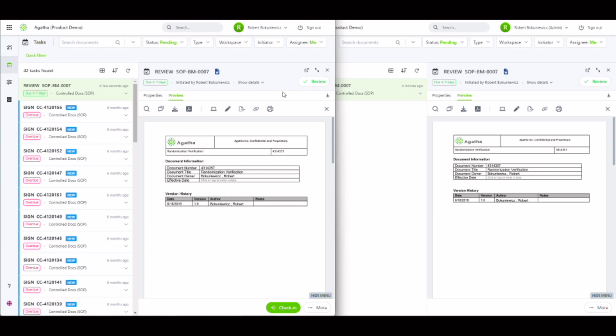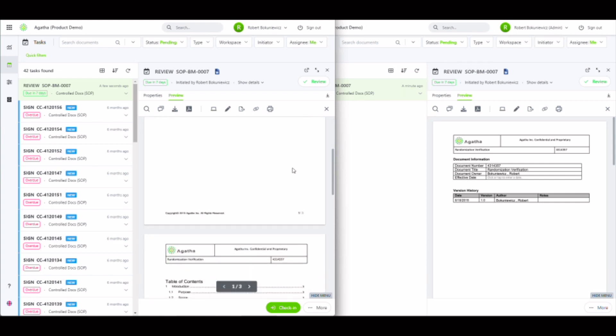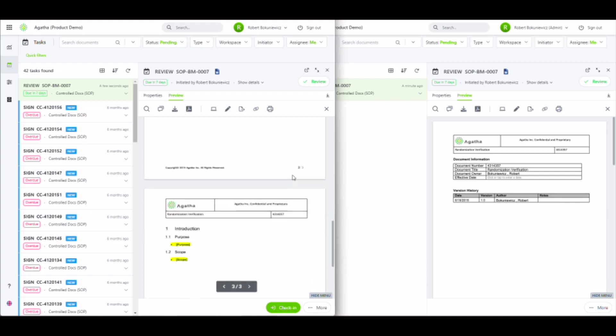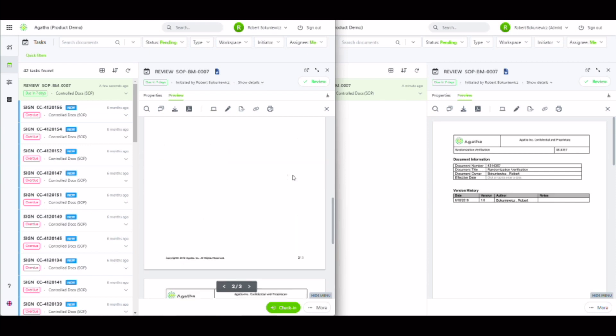I've opened the online review of my user on the left and the admin user on the right. Just like our standard review, users can preview the document before deciding to make edits or review comments.